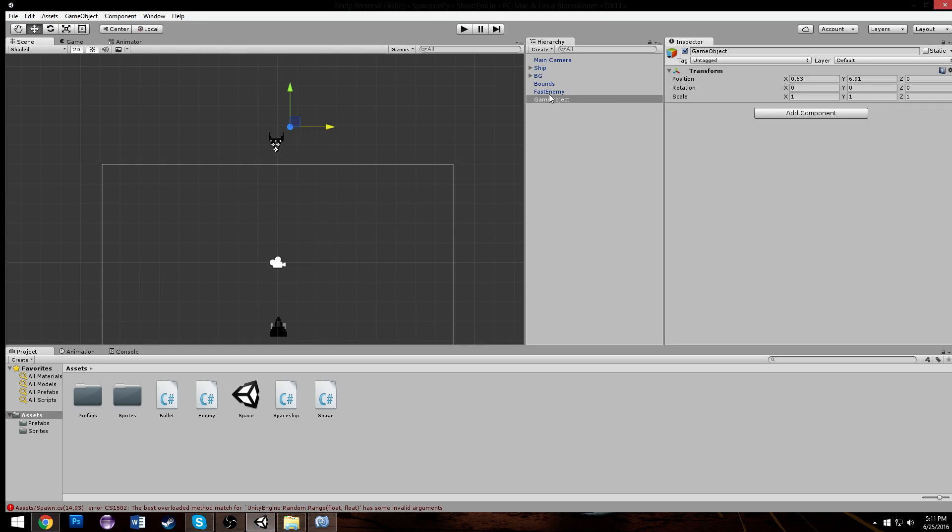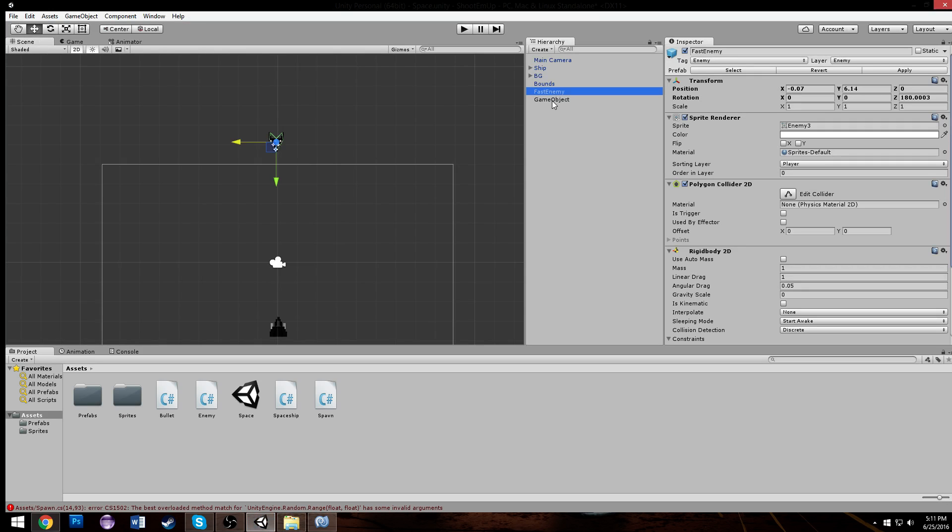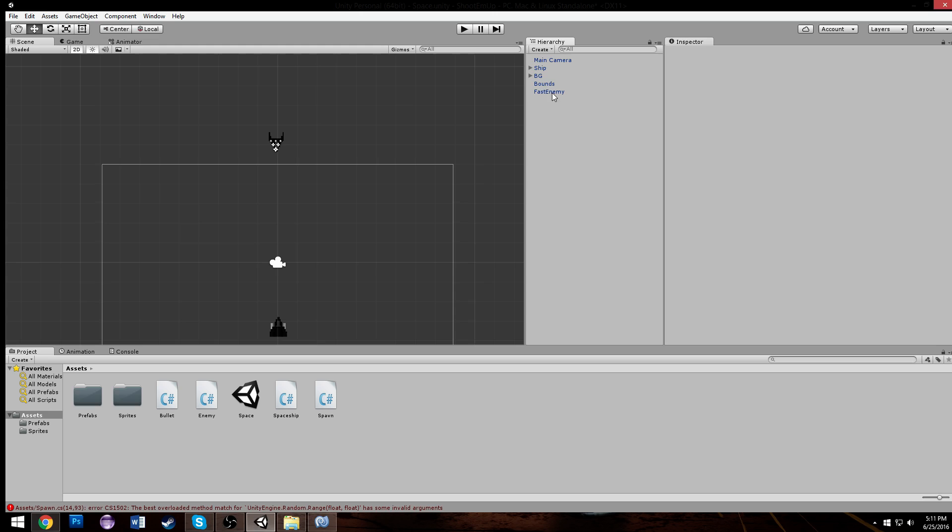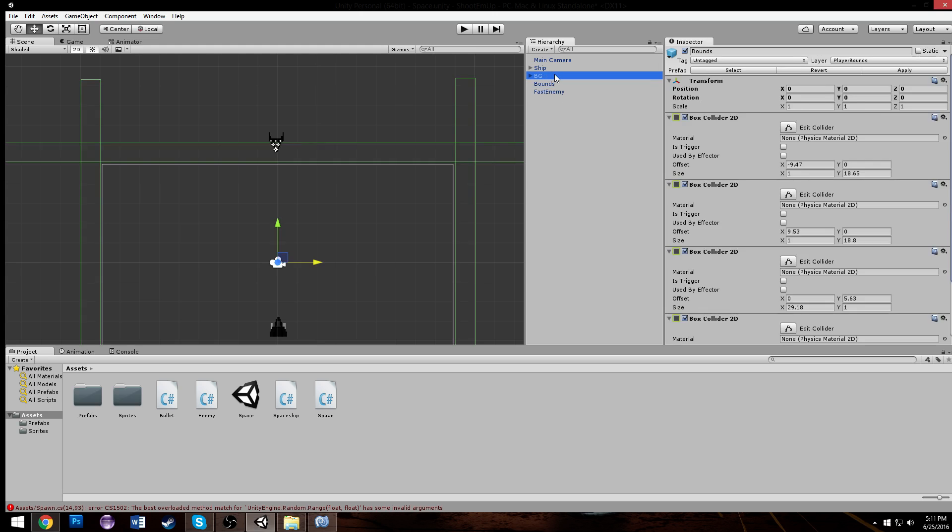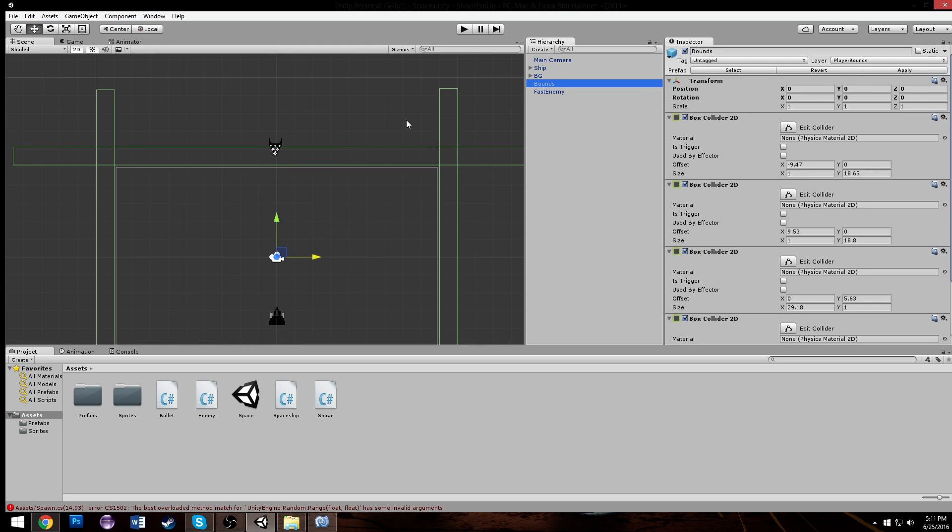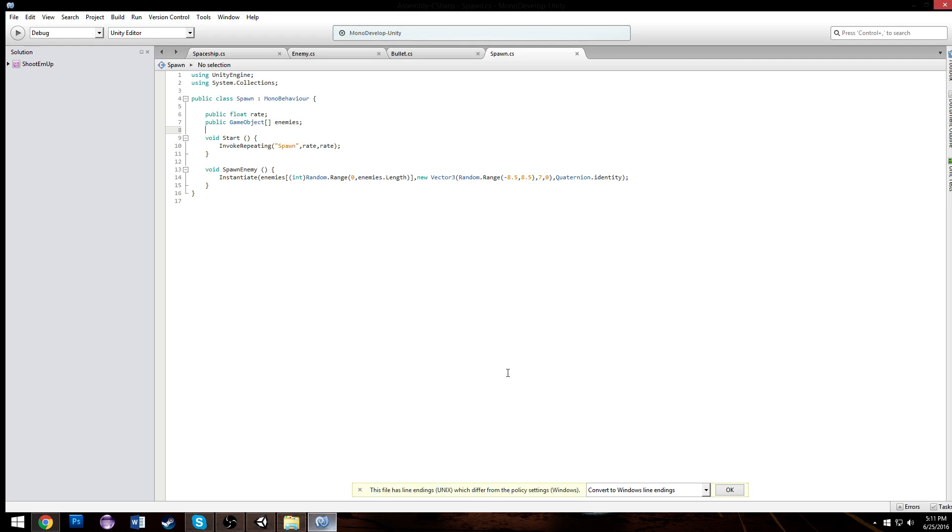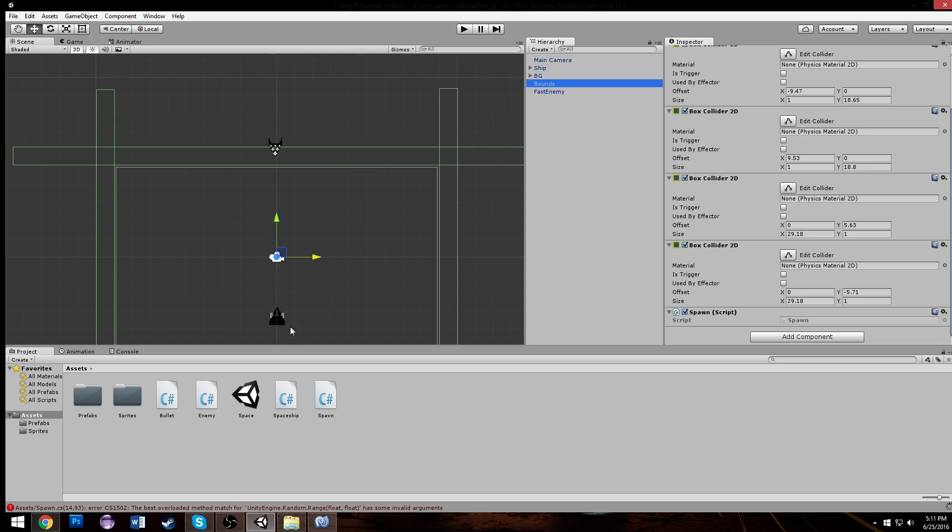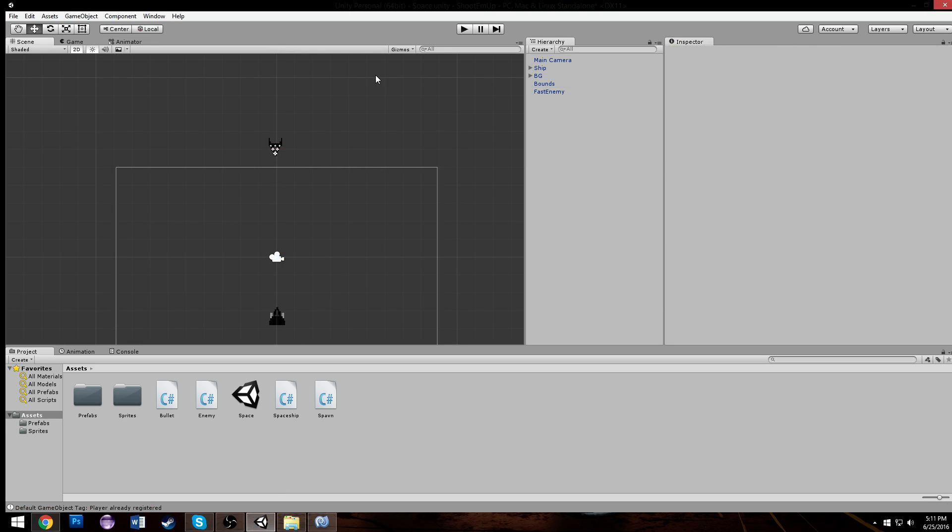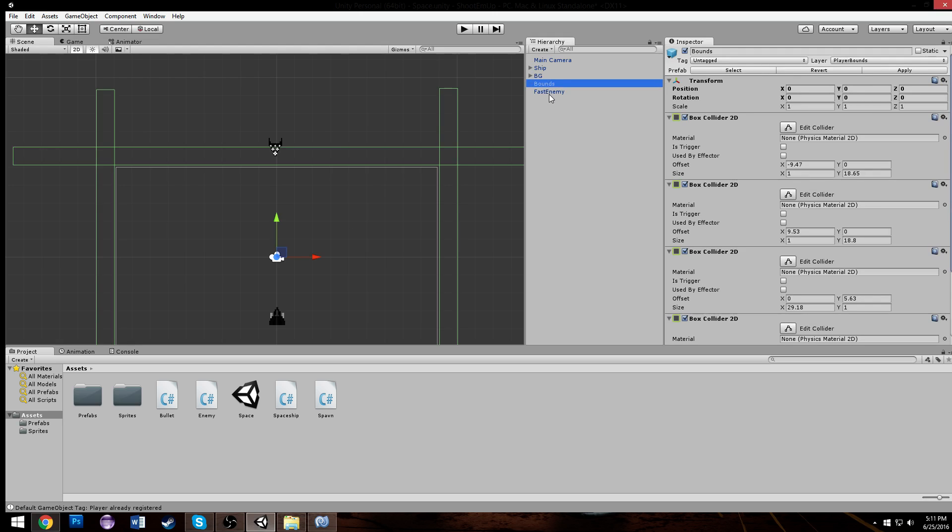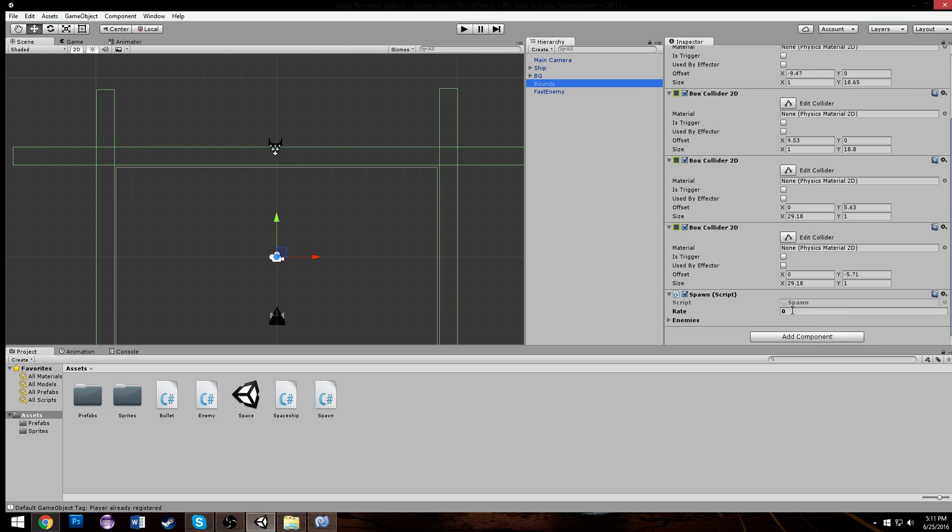Okay, so now we have that and we just need to do a Quaternion.Identity which will just instantiate it in the right direction. And that's all we need for this whole spawner. We can delete that game object we were using and we can go to our bounds now. These have to be floats, we can put f's after them.